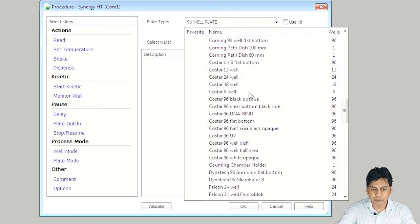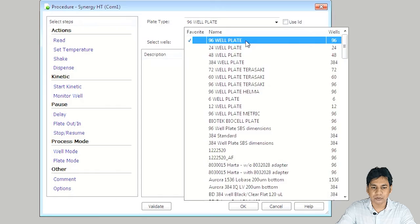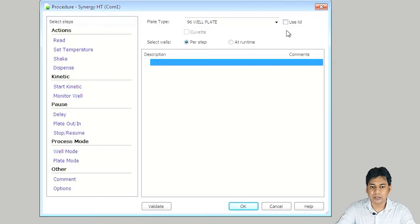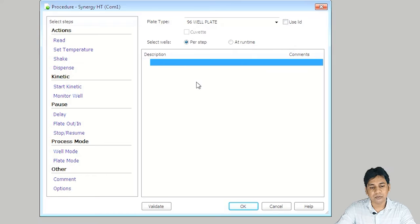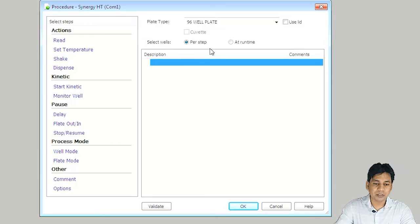In my case, my ELISA plate is a 96-well plate, so I am choosing this. If you are using a lid on the ELISA plate, you can check this box; otherwise, uncheck it. You can select well type per step or at runtime. In case of runtime, it gives the option during reading to select the well — where the standard, sample, or blank is. In case of per step, it follows the steps you have saved. Here I am choosing per step.